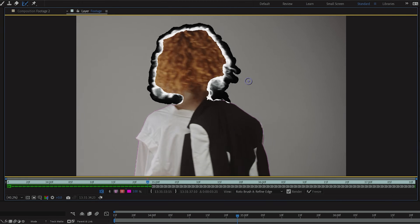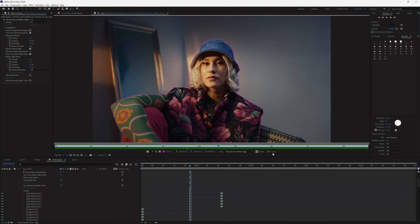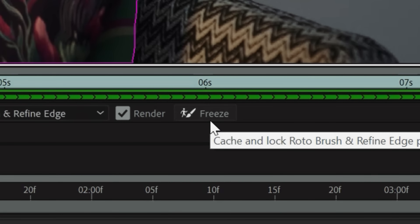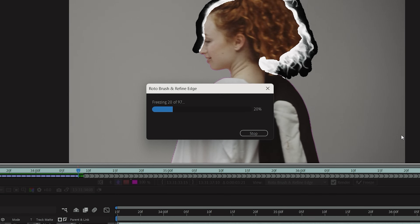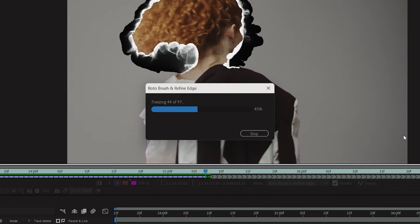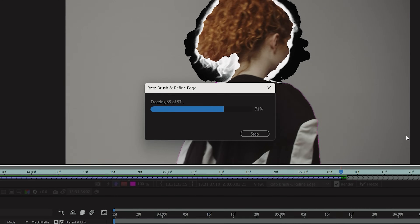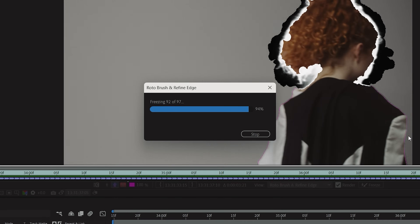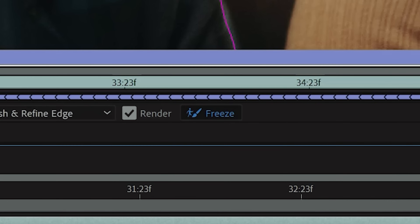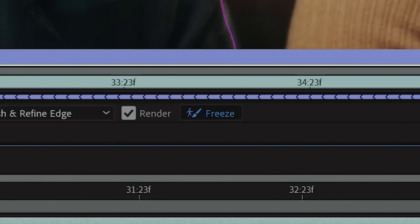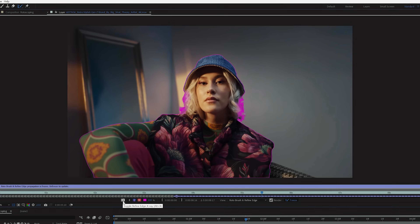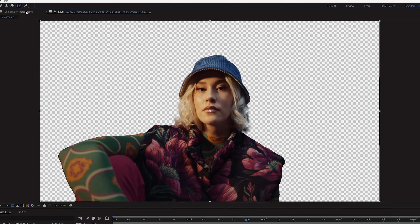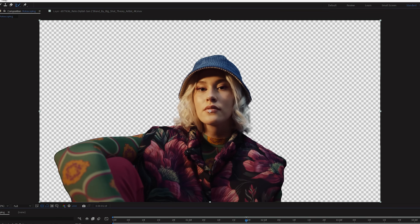Once you have your mask fully rendered, the final step is to tap Freeze over on the right of these icons. This will finalize your mask so you don't accidentally make any unwanted adjustments. But if you notice an adjustment you missed, you can unfreeze your mask by clicking the Freeze button again. Once you jump back to your compositing window, you will have your masked out subject.